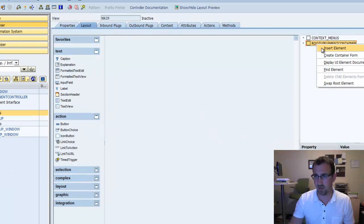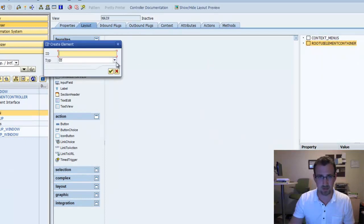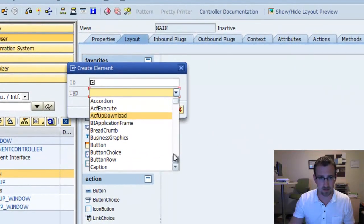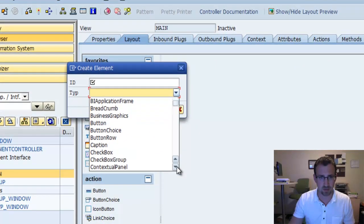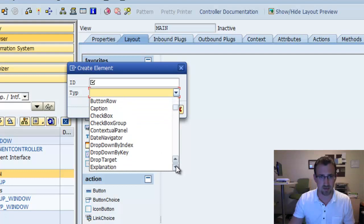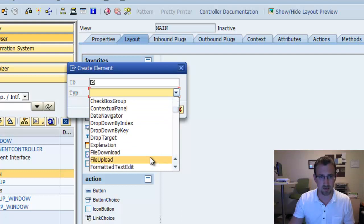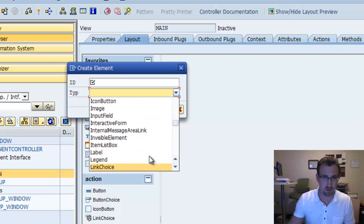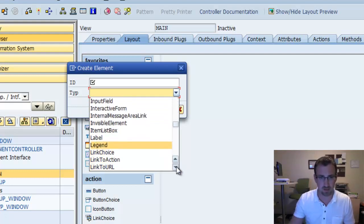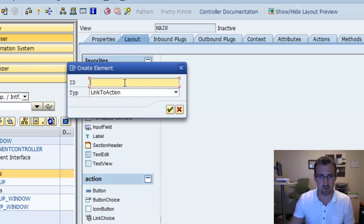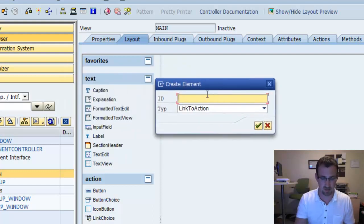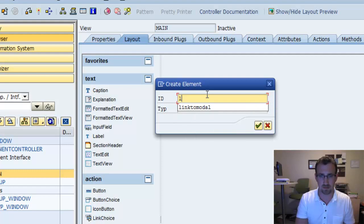Now we're going to create a new element, a link to action. And we're going to call this link, link to pop-up.